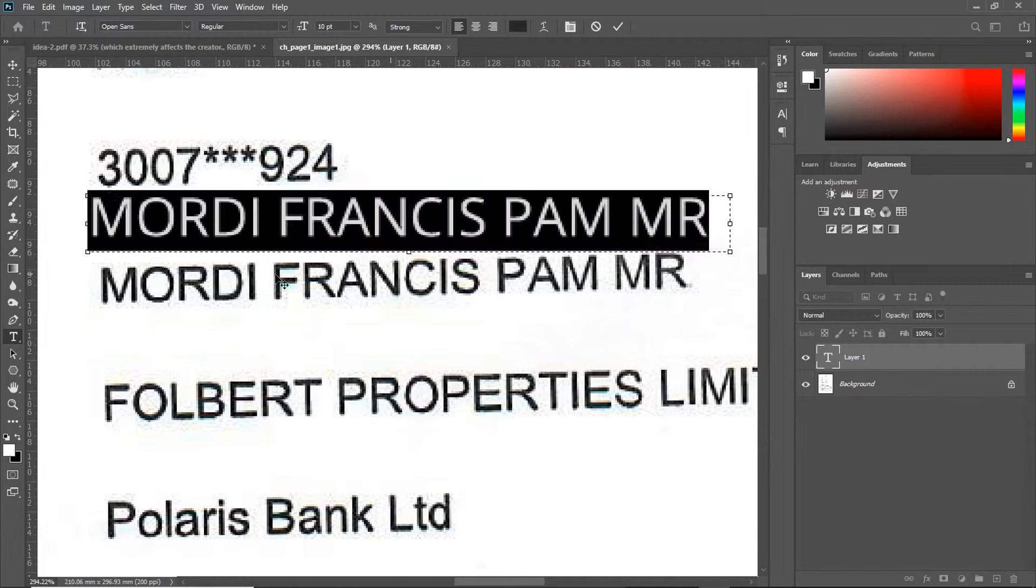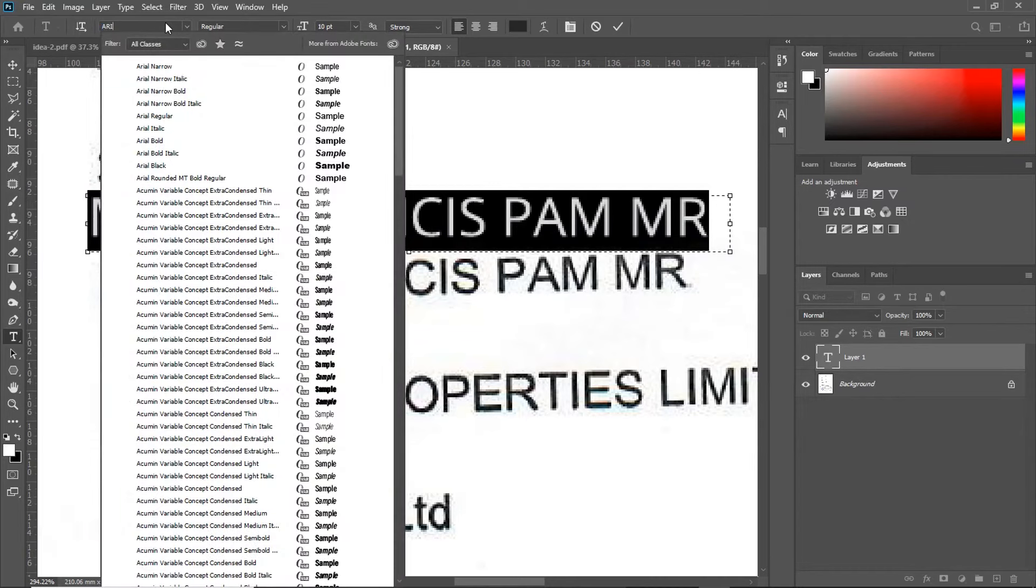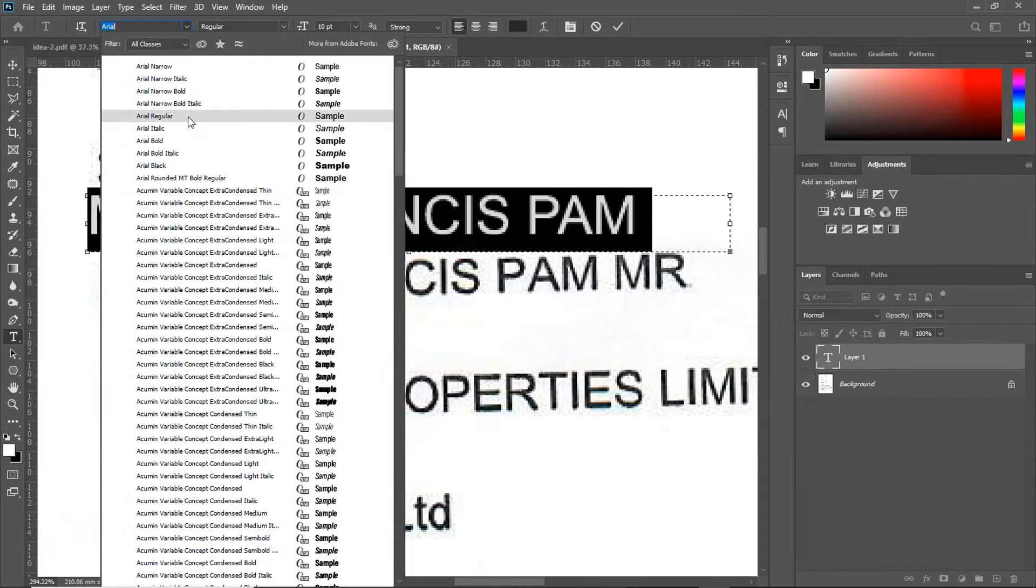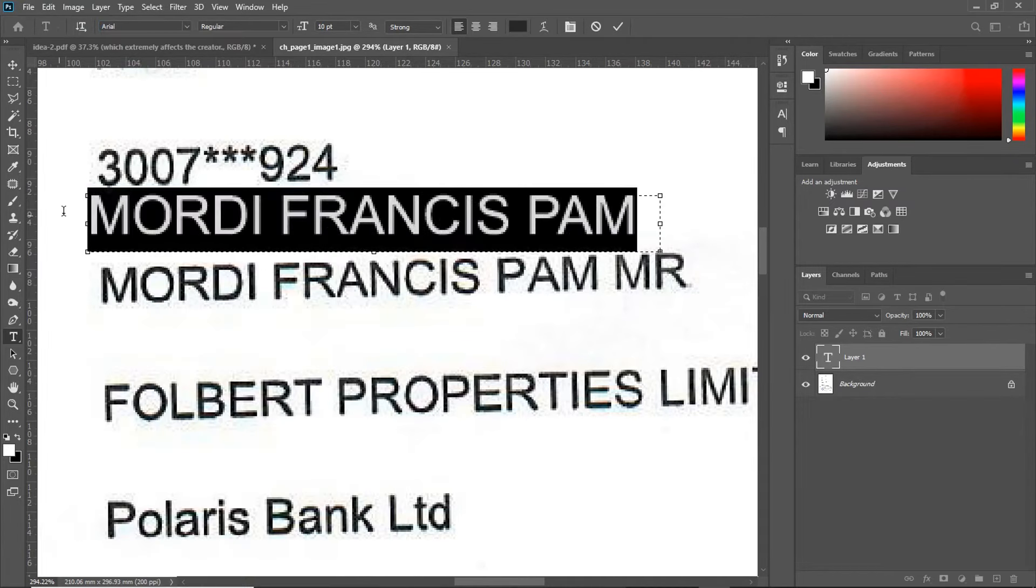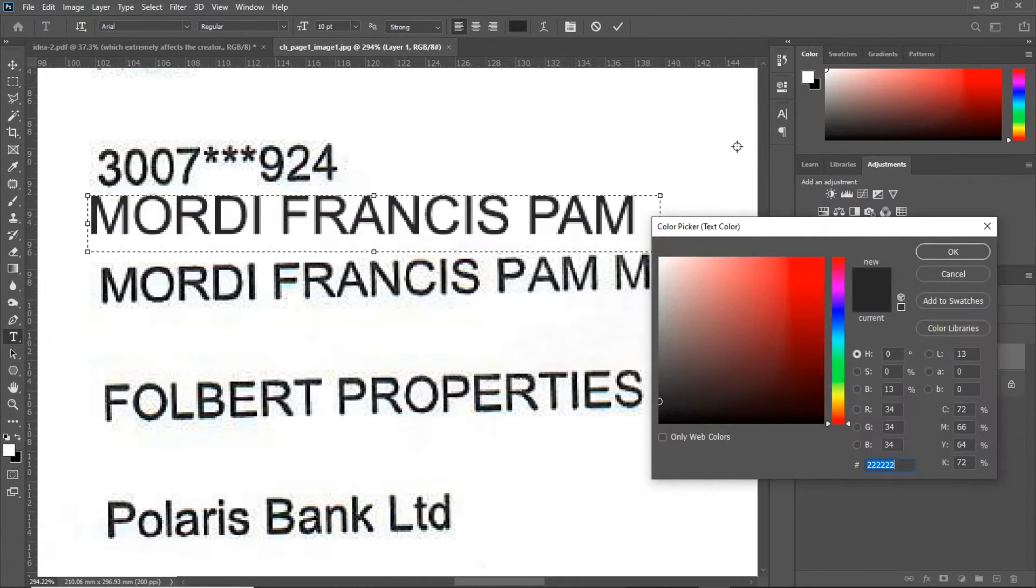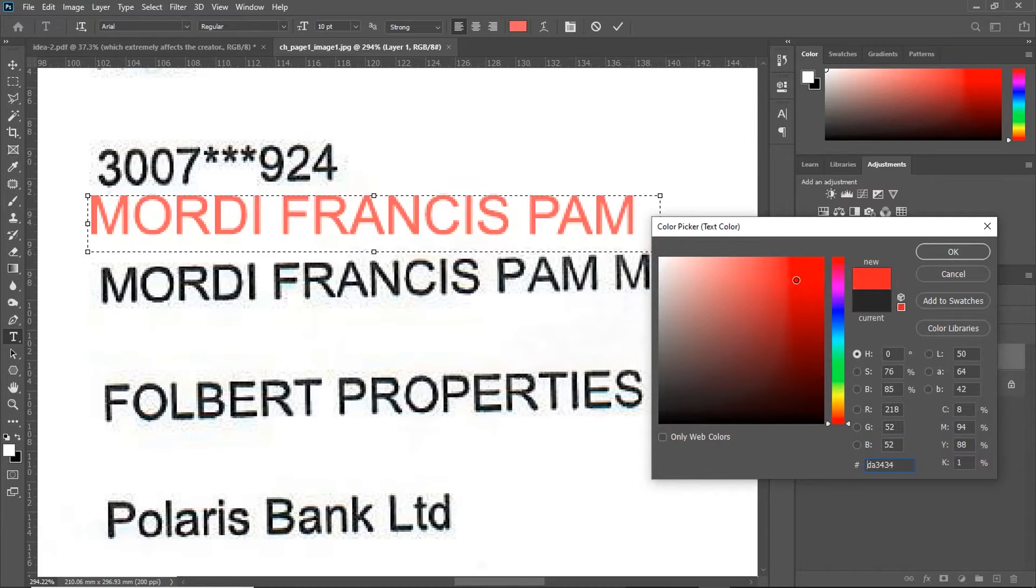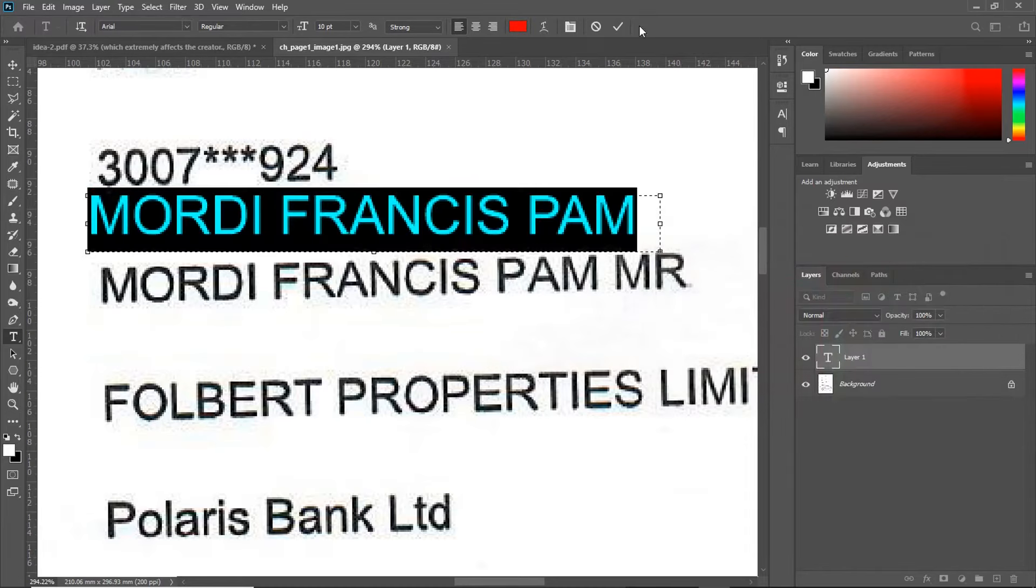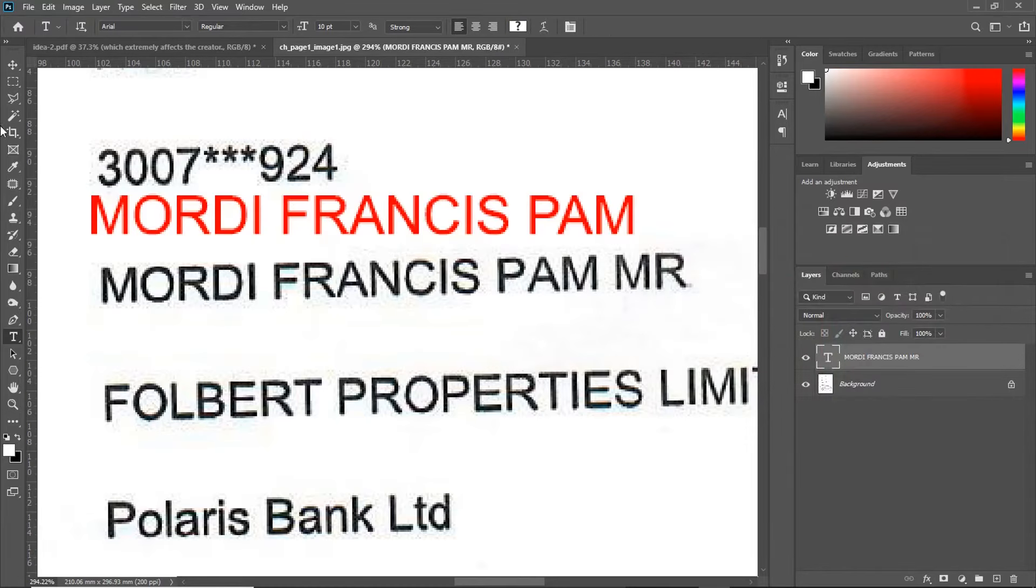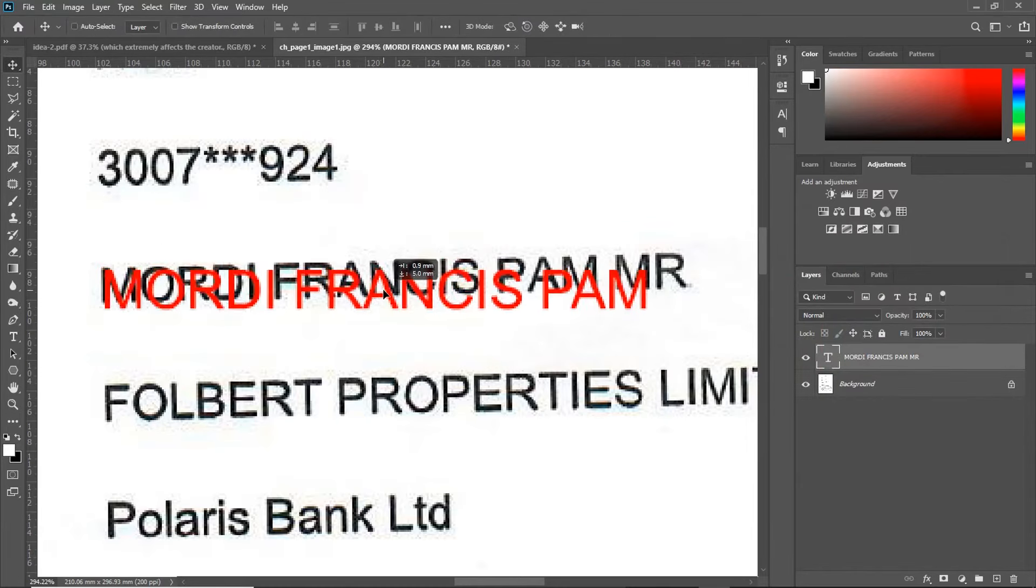Arial regular. Remember, I always use a contrasting color. So, you can fit it right on it appropriately. Now, go to your Move Tool,